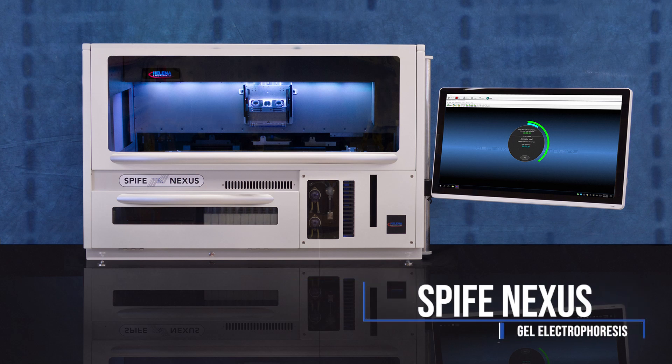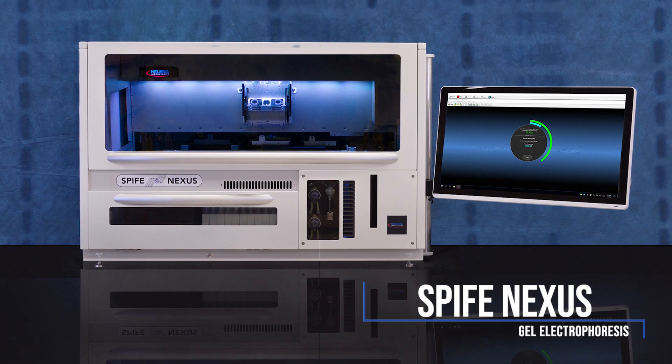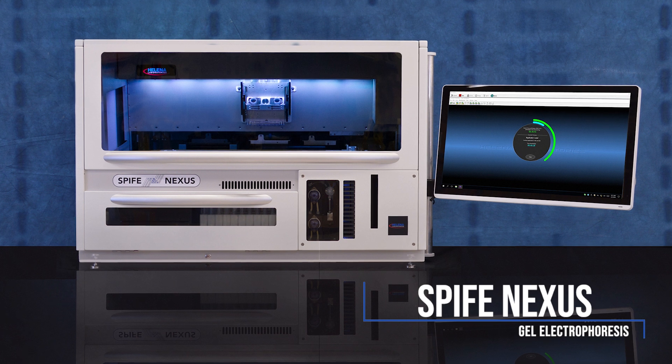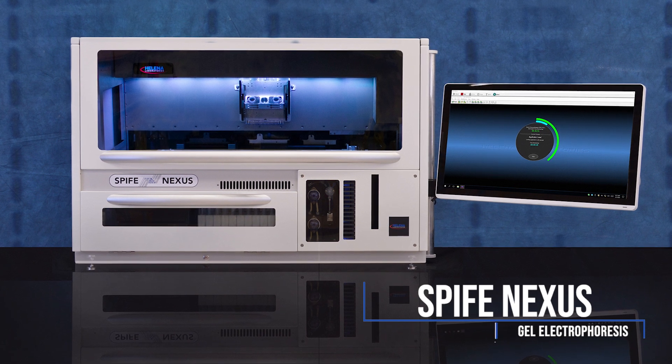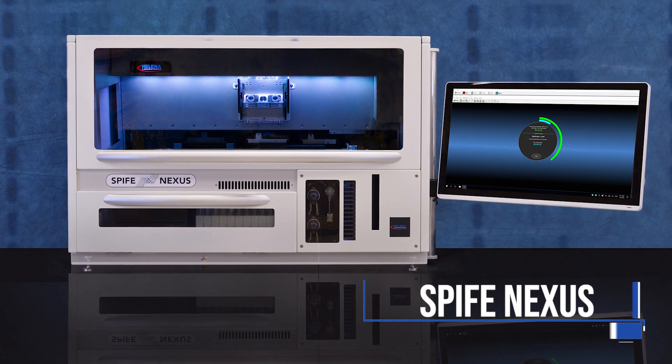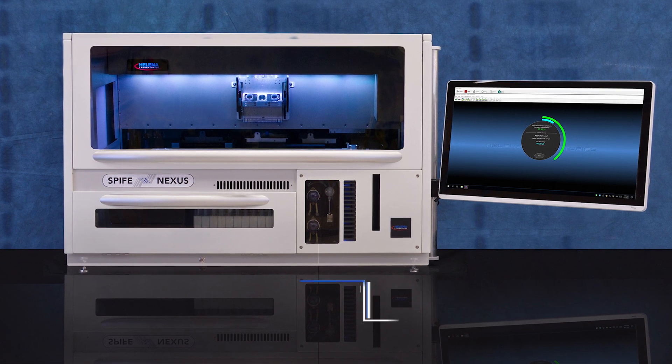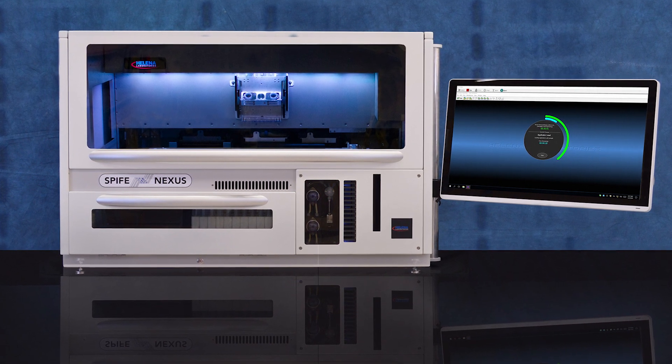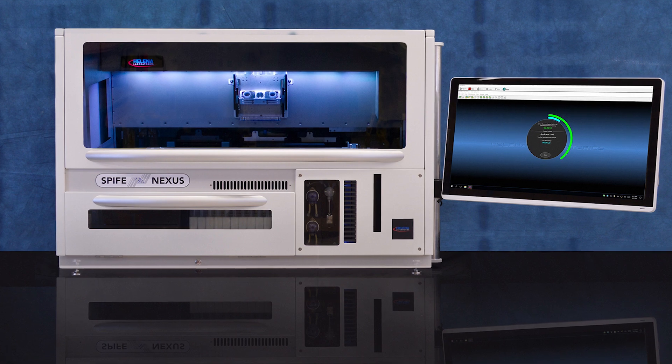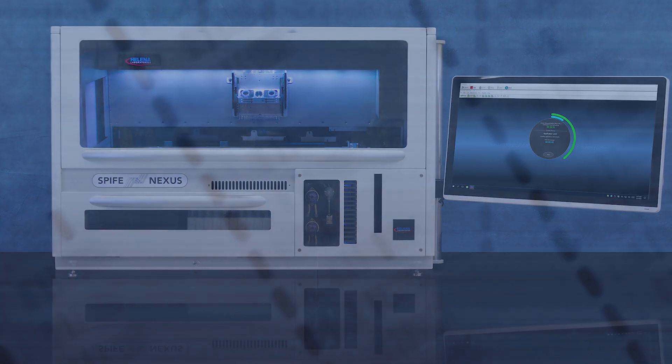Helena's Spiffy Nexus has revolutionized gel electrophoresis, providing laboratories the means to drastically reduce labor costs without compromising the highly sensitive assays needed for the best patient care.